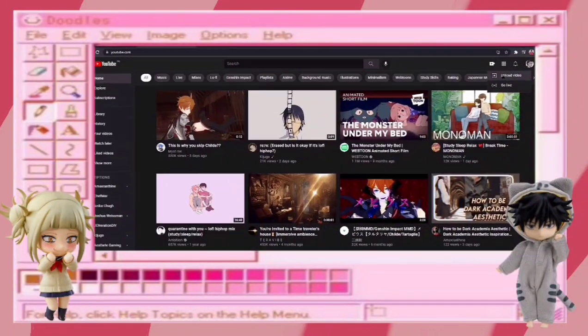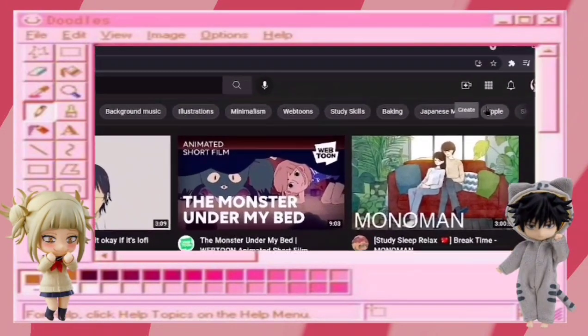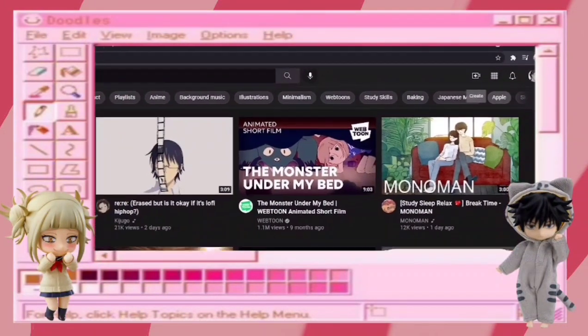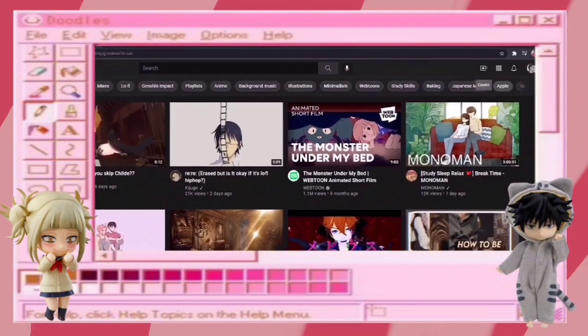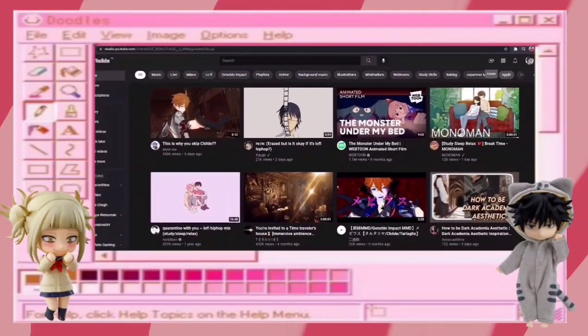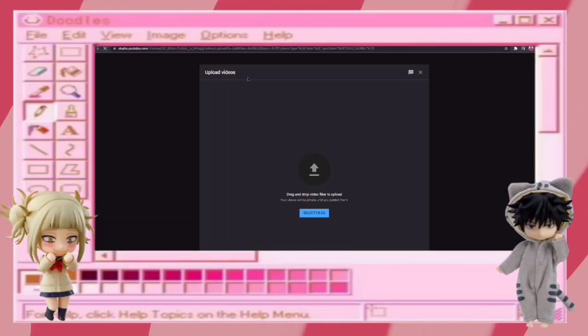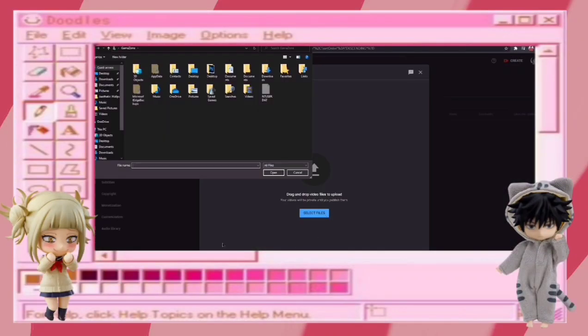To upload a video on YouTube, go to this camera plus icon. Now select the file you want to upload.